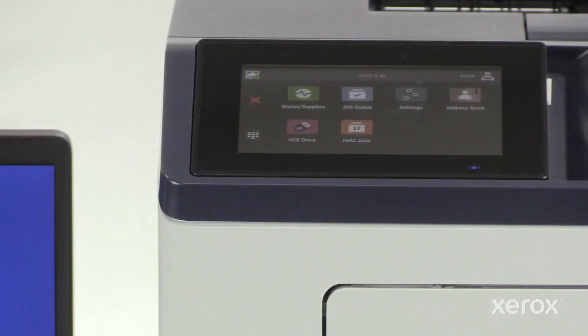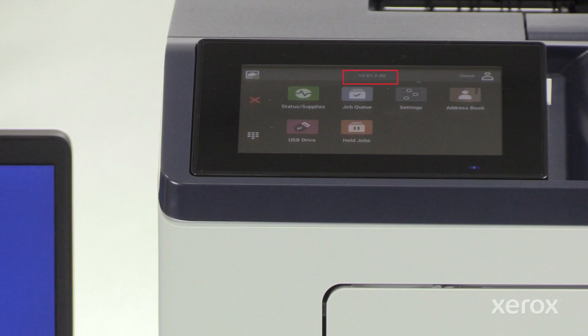Before you install the print driver software, verify that the printer is plugged in, powered on, and has a valid IP address.